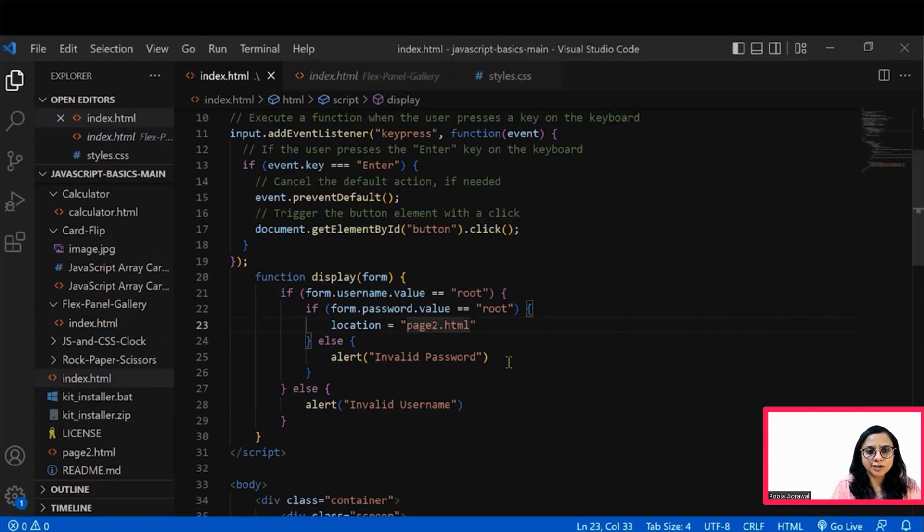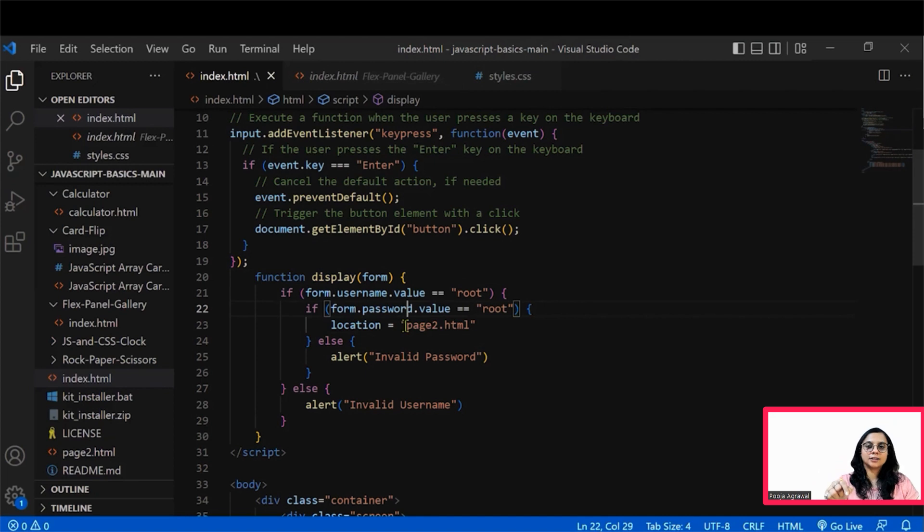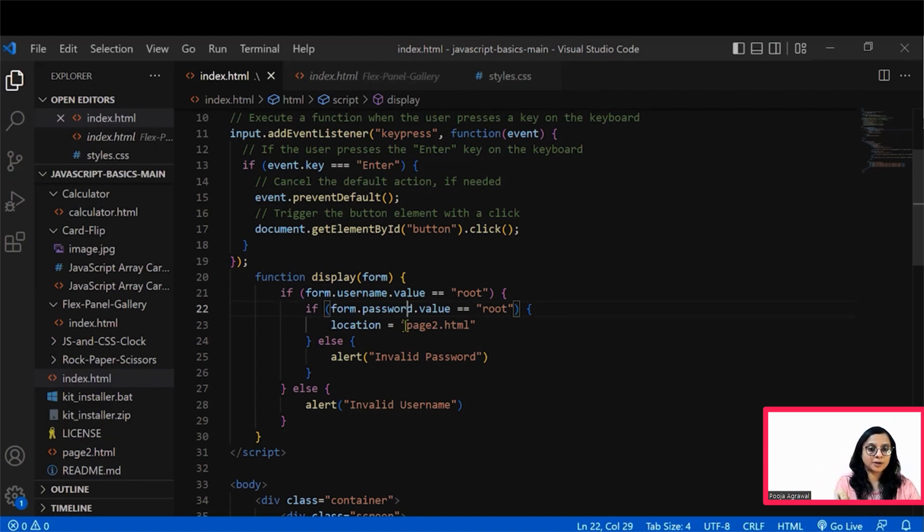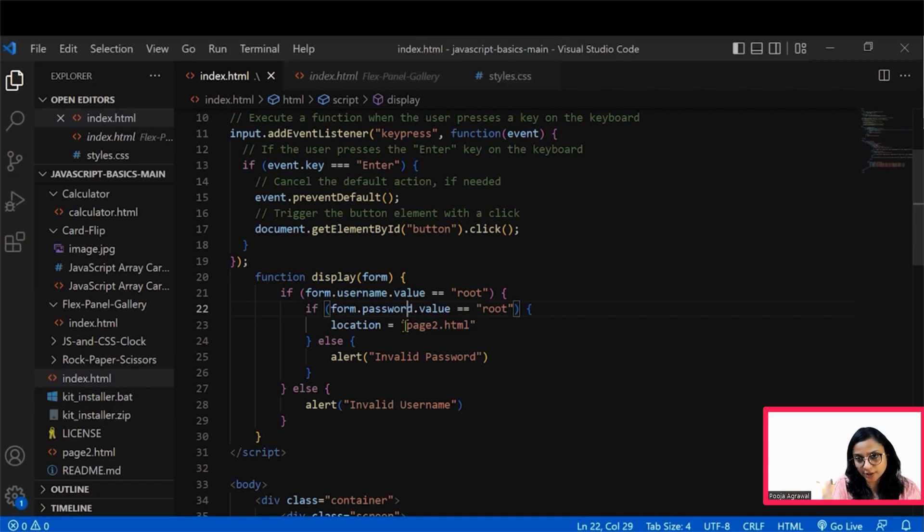So what we are defining is on that click, on these values being correctly mentioned for the user name and password, the page will get to the current page will move to page two, which has the welcome message on it.